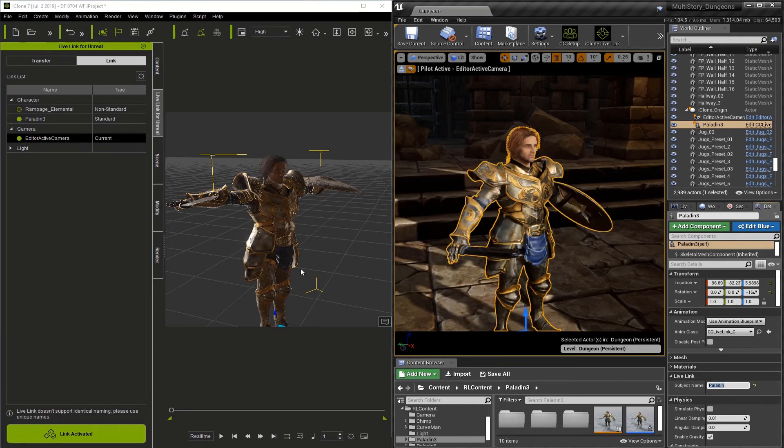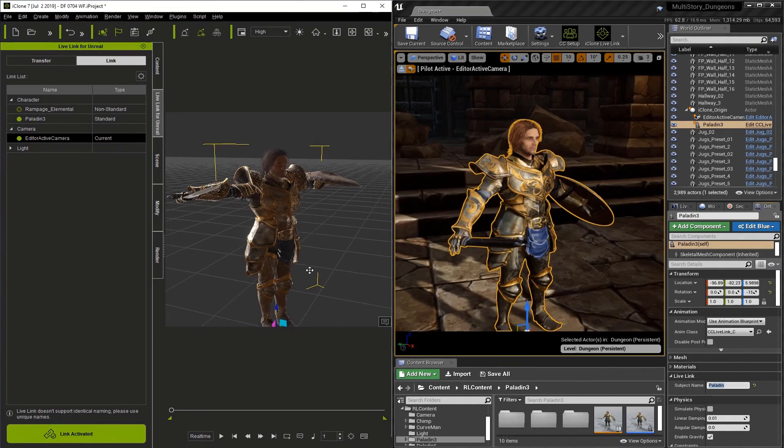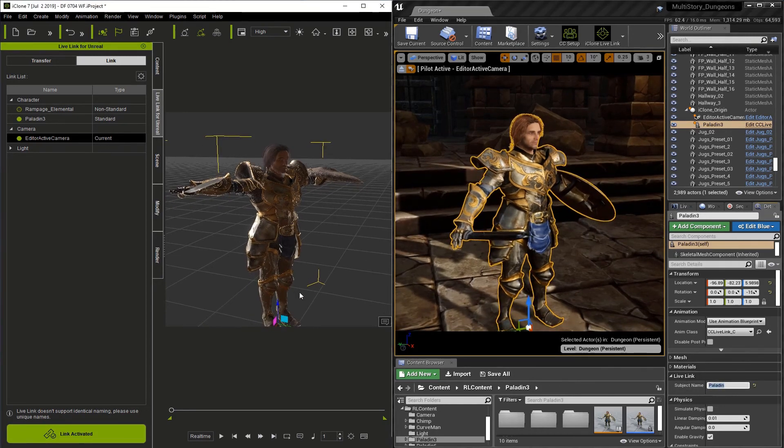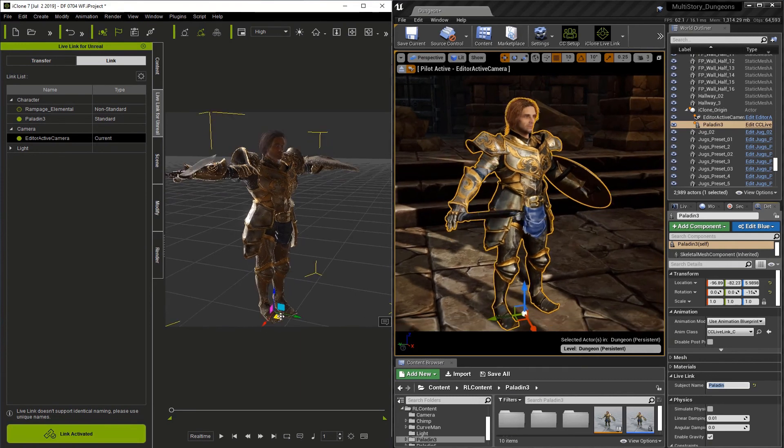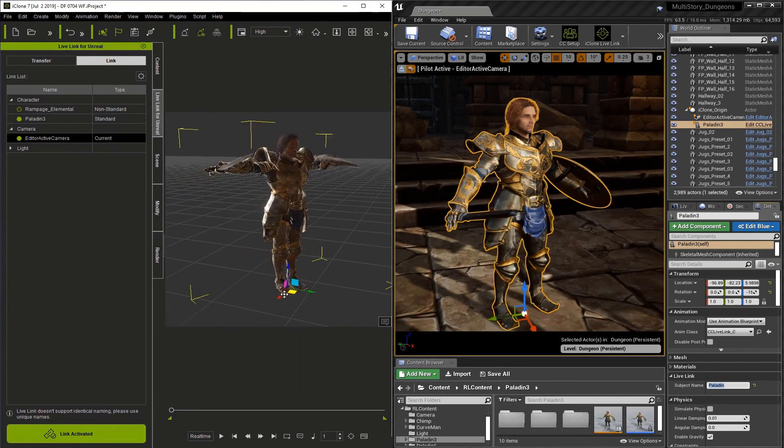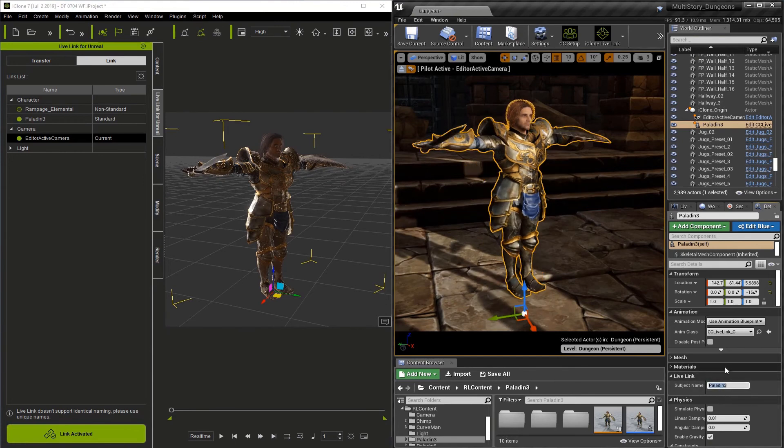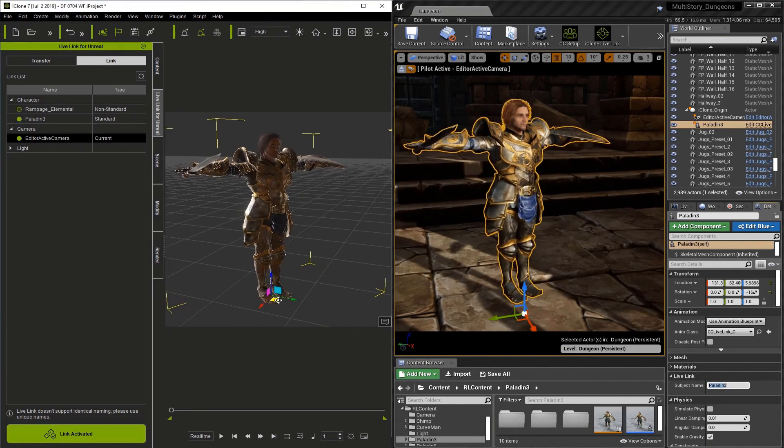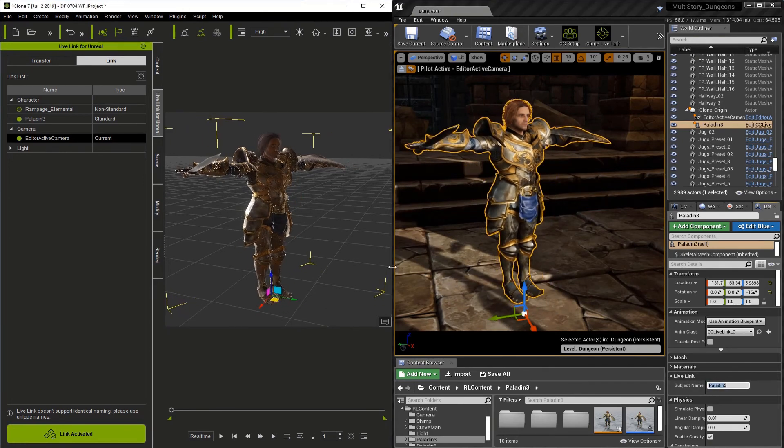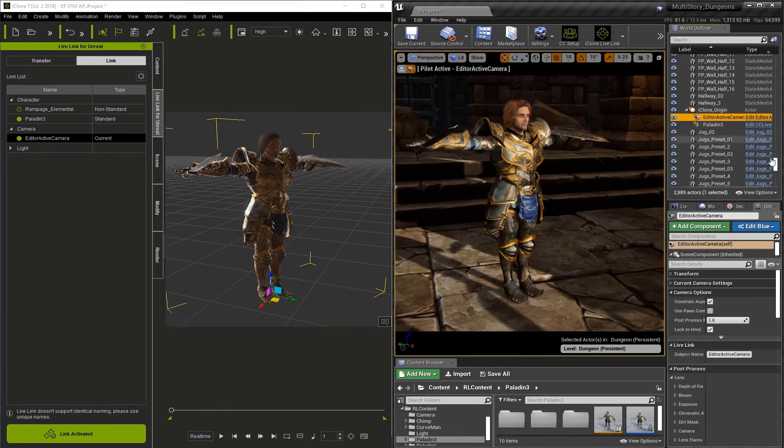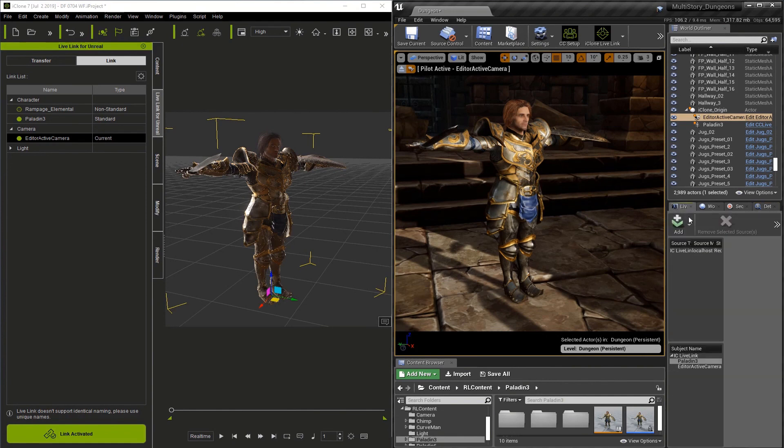So these names have to match. As soon as I change the name, the connection is broken. Now this is true for all the objects—it includes lights and cameras, so just be aware of this. And of course, changing the name back reestablishes the link. And as you can see here, the camera has the same name as well. At this point, we now know how to set up the iClone Live Link with the Unreal Engine.